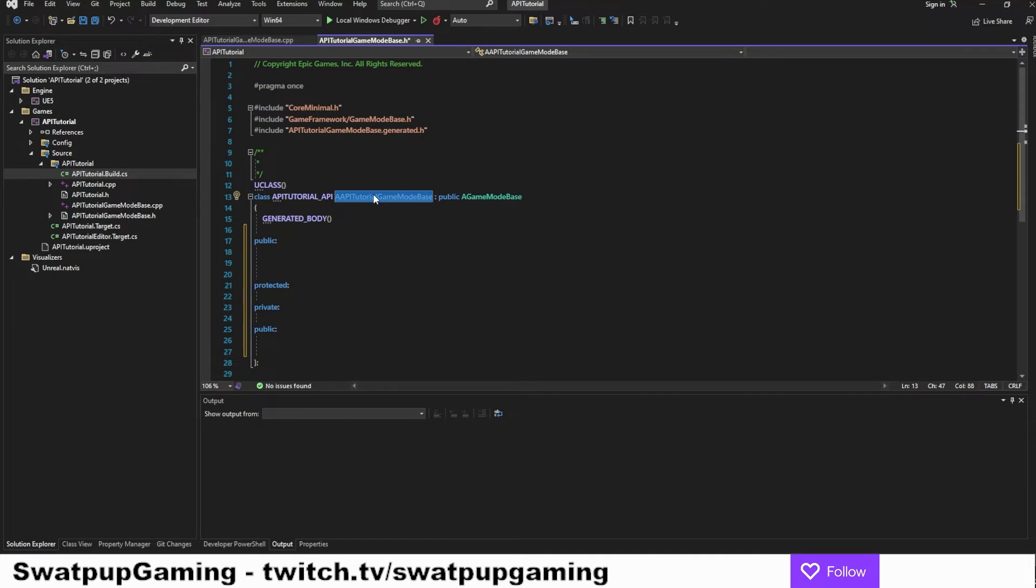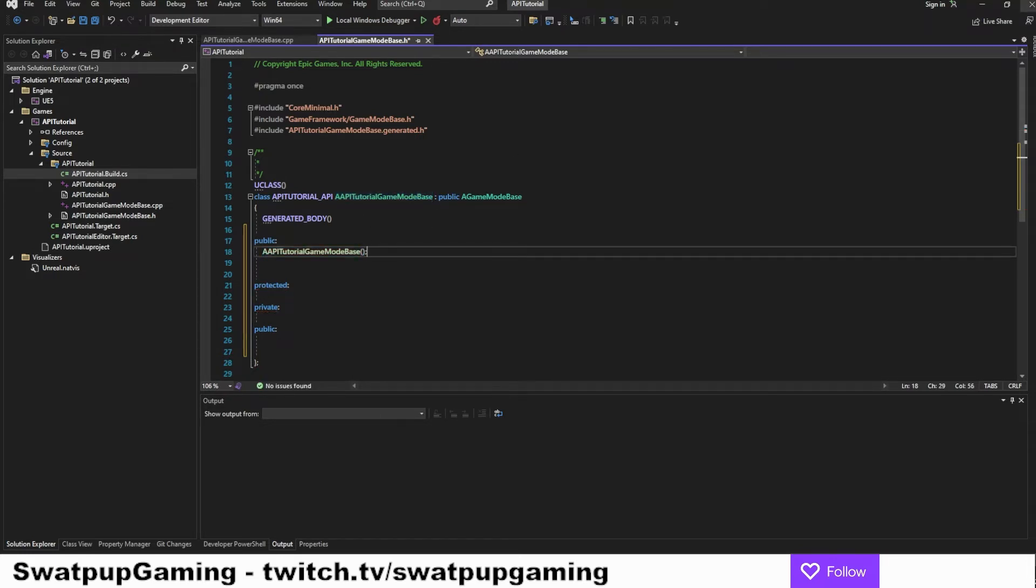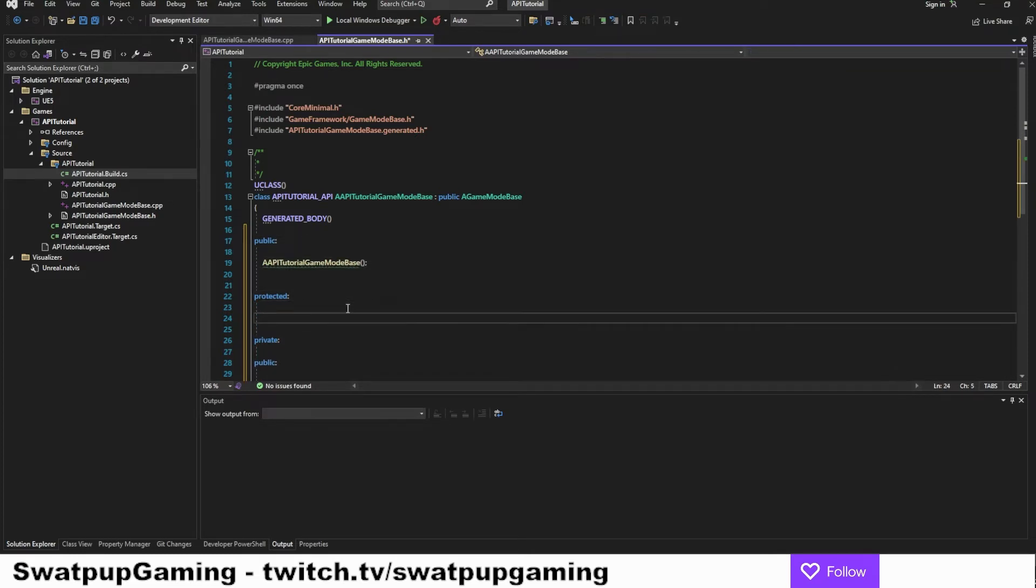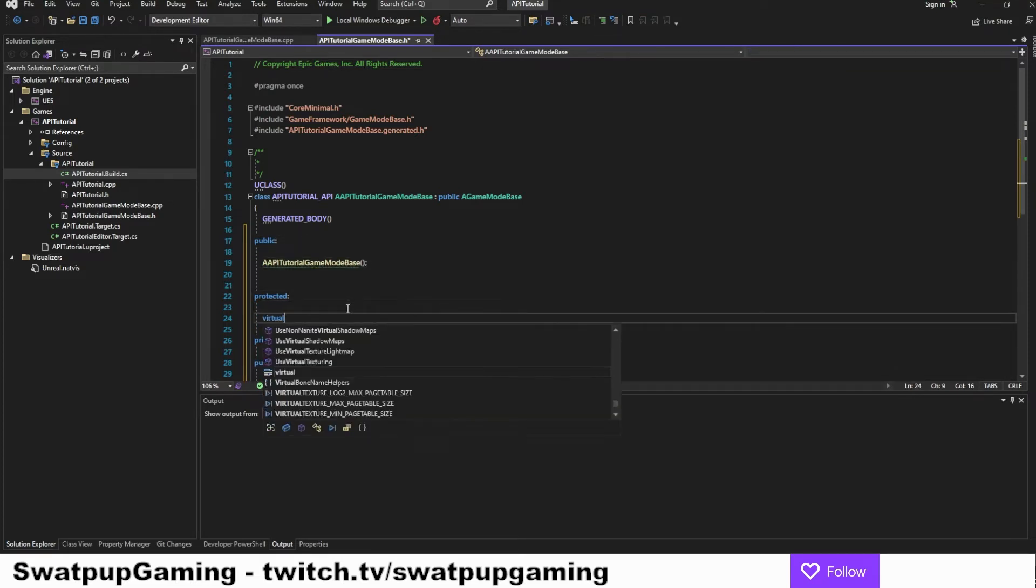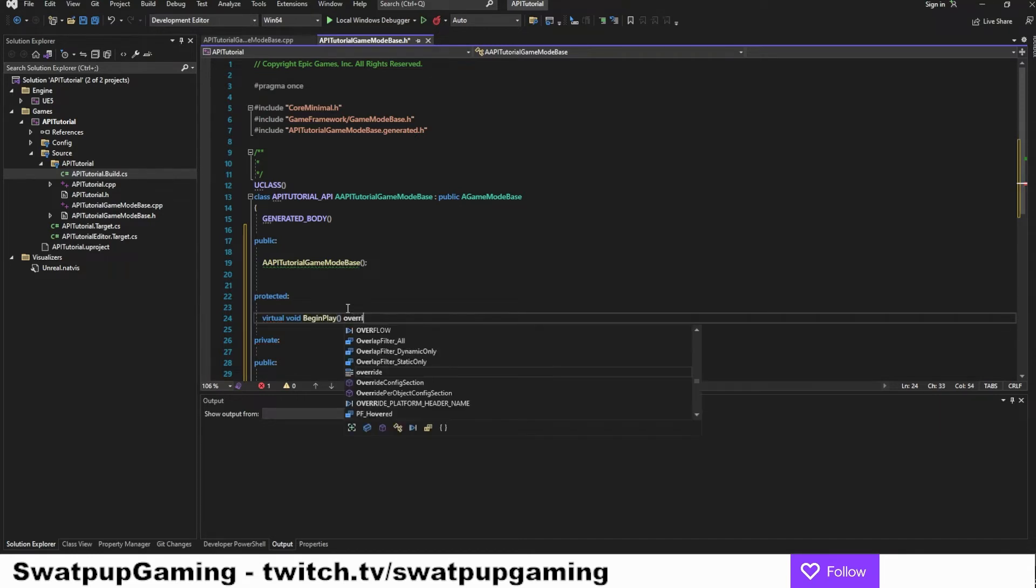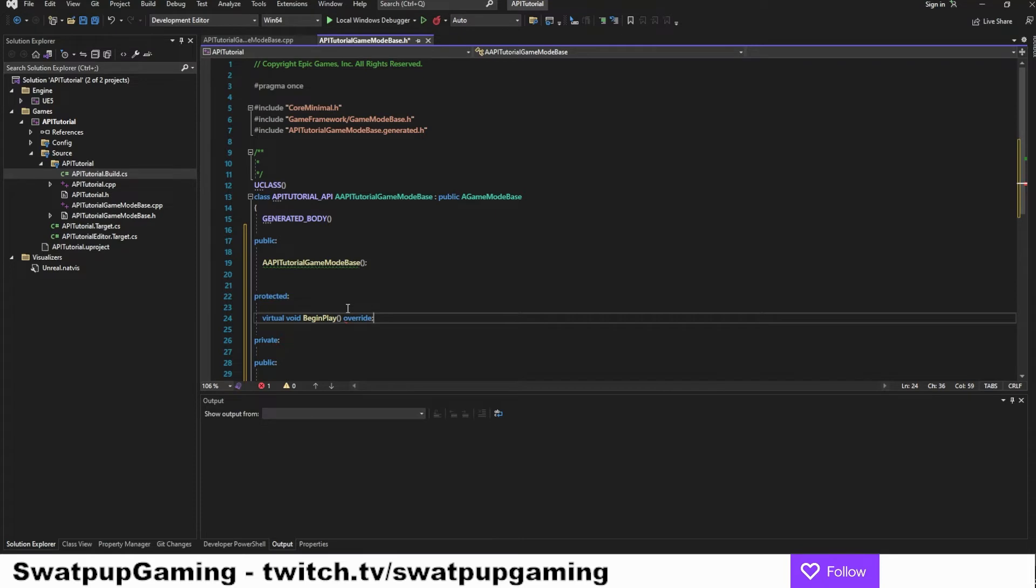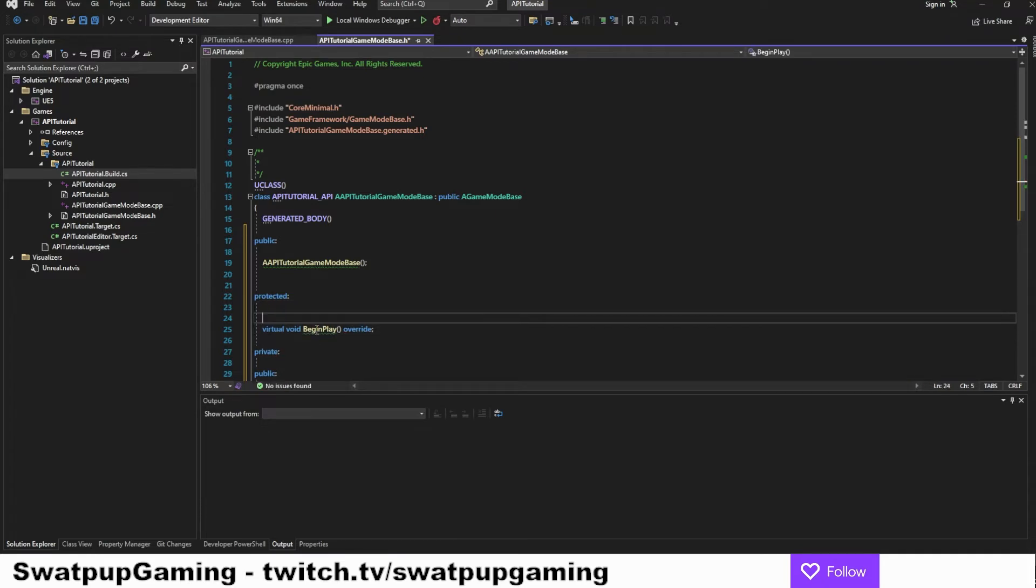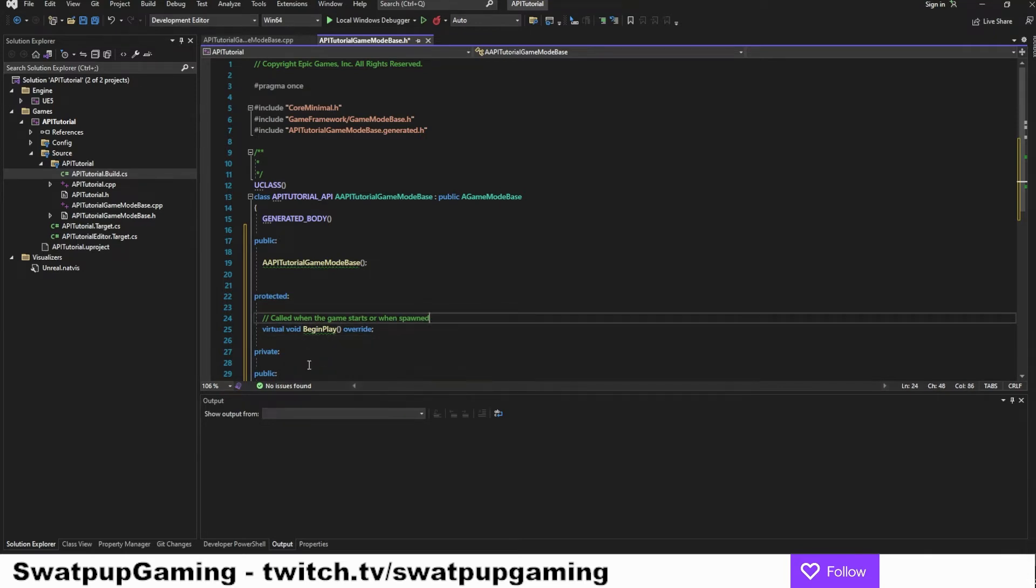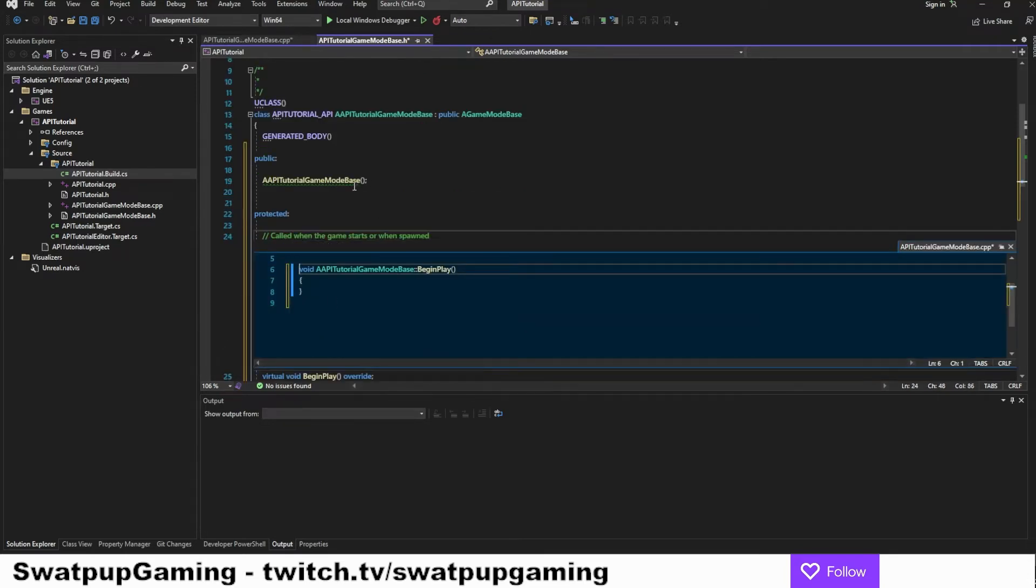Let's add the constructor. In this protected field, we can add the begin play and it's going to be a virtual void begin play override. Let's put in the comment. Let's call it called when the game starts or when spawned. Now we can create the body on these two.